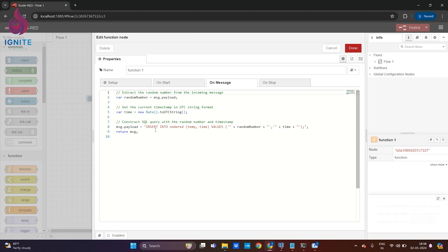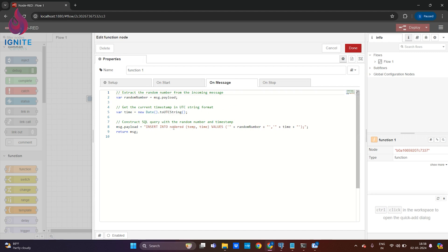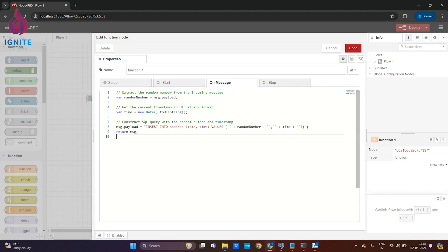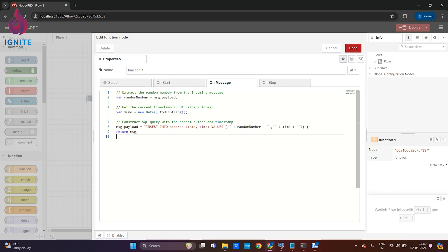I'm creating a message payload function in which a SQL query is constructed. You can see over here, insert into node-red, which is my table name, and temp and time are my columns inside the table. This will be the random number generated from the random node and the time we're fetching using the date function.